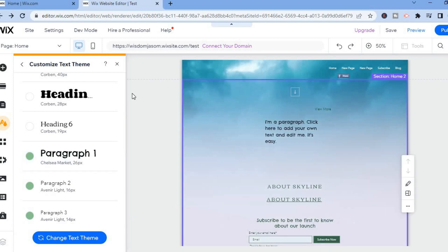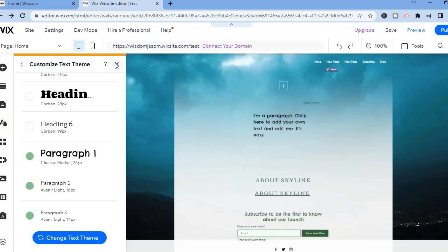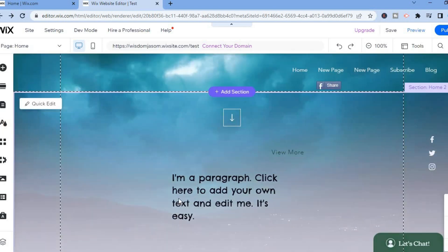Now if I were to close out of this and go back, you can see the change.